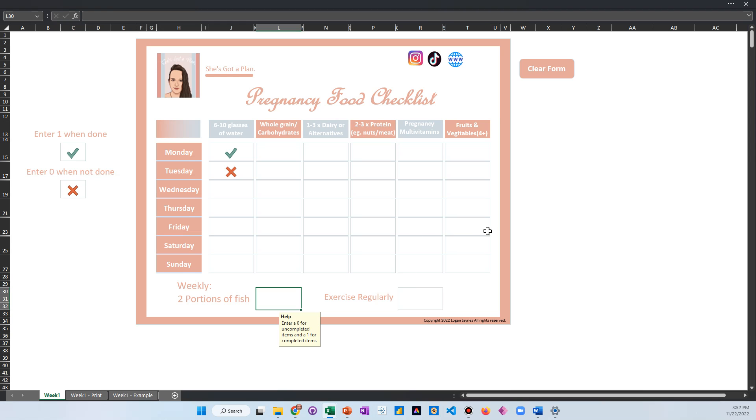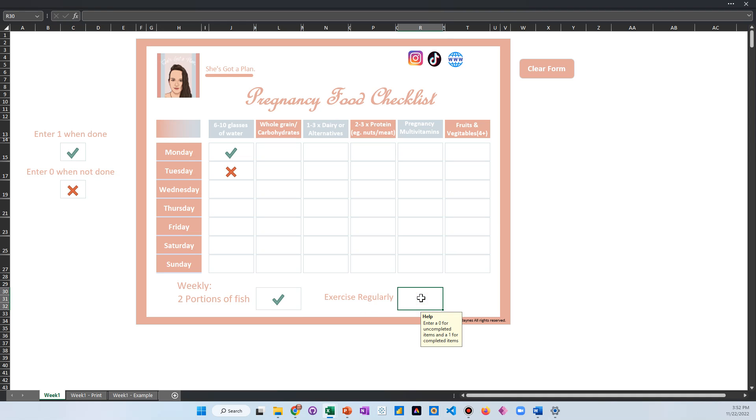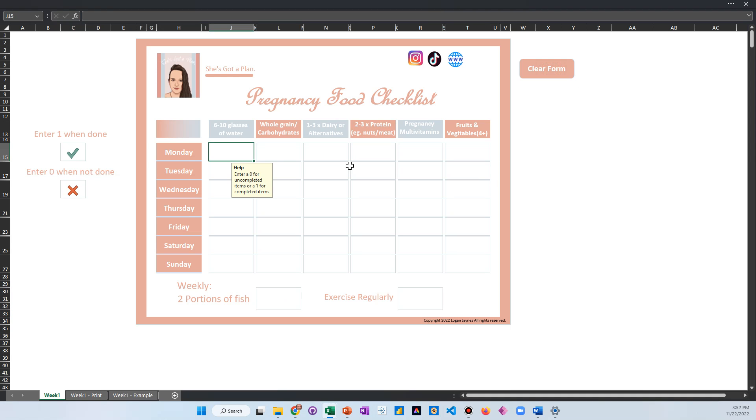Same as with these bottom ones. If you got two portions of fish that week then you do a one, and let's say you didn't work out, you'd put a zero there. Once you have this all filled out, this would work for all of these different cells. You just click this button and it'll clear it for you so that you can start over for the next week.